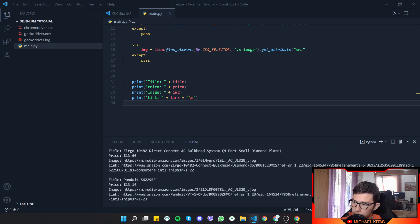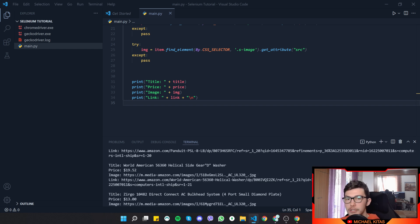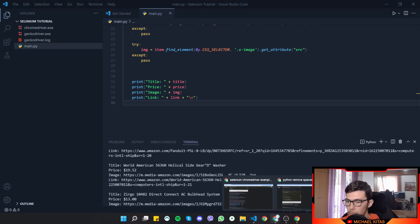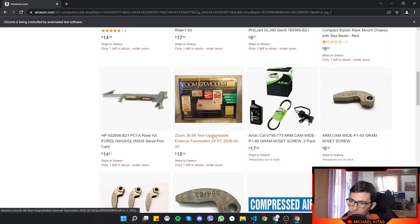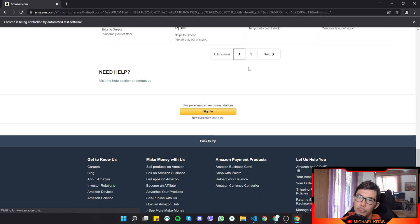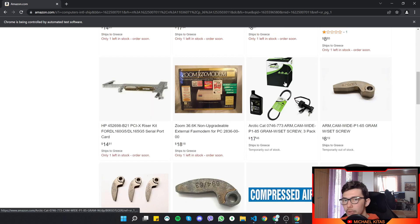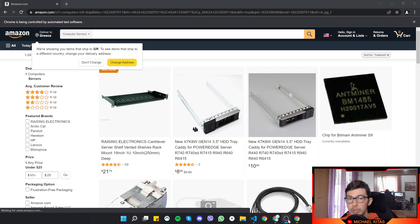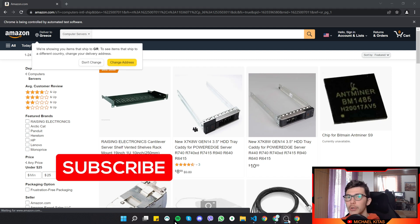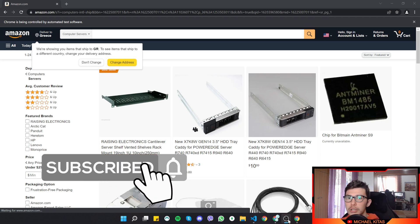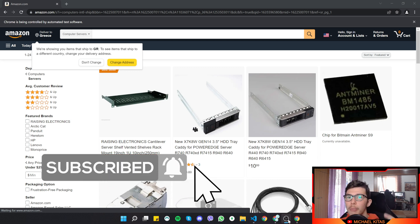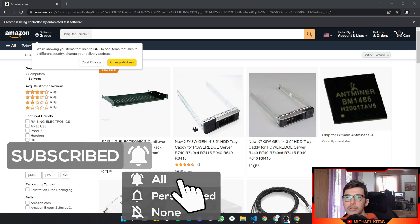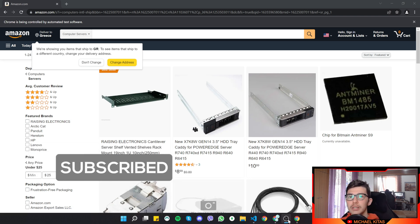Now the output is clear, showing each product's data separated by a new line. In the next video I'll show how to handle pagination and get all products from every page of a category, and after that how to download the images. If you enjoyed this video, like, subscribe, and hit the bell notification — see you in the next episode!